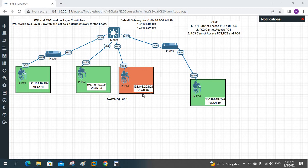PC3 is in VLAN 20. PC1, PC2, and PC4 are in VLAN 10. And PC3 is in VLAN 20. We have the SVI - switch virtual interface - configured here so they can communicate. That means we have inter-VLAN routing so different VLANs can communicate.